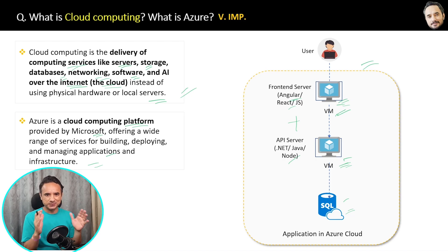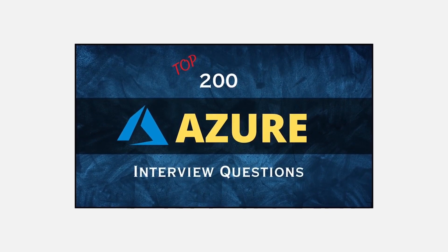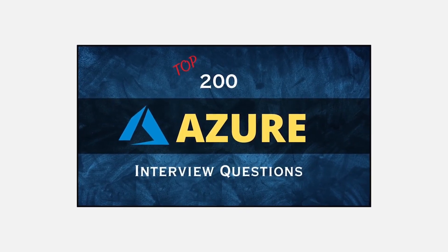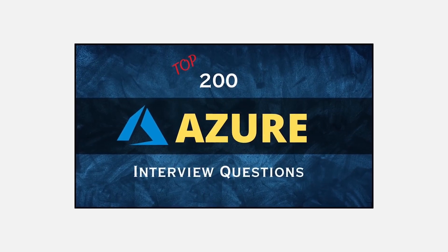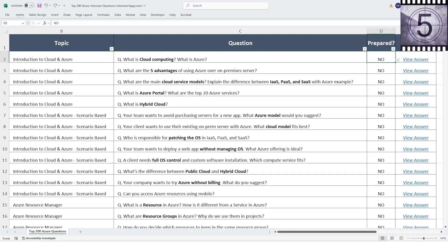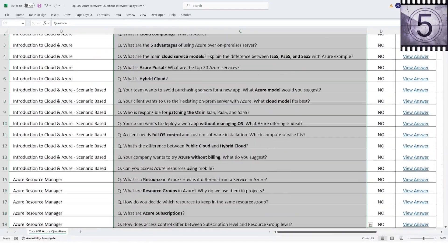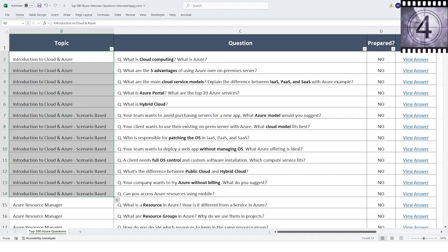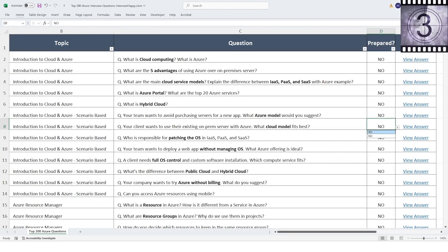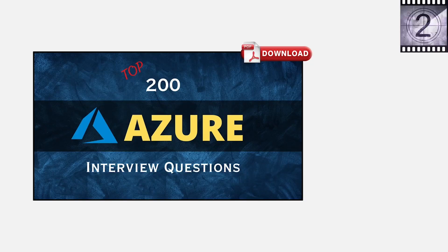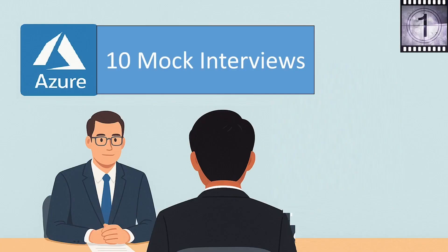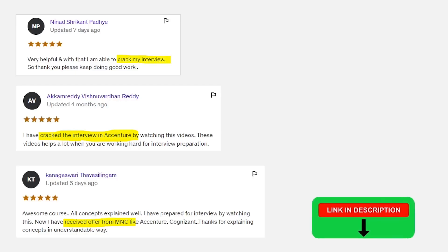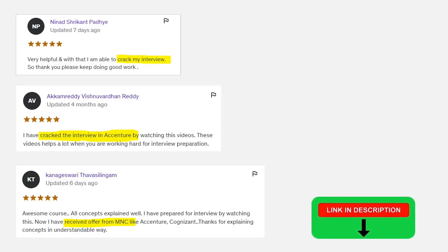Quick update: I cracked an Azure interview after facing many rejections. From that experience I created a complete Azure interview course. It includes 200 interview questions covering all topics step by step, real scenario-based questions, a preparation status tracker, a PDF book for quick revision, and Azure Top 10 mock interviews. Course and book links are in the description.